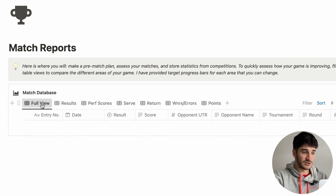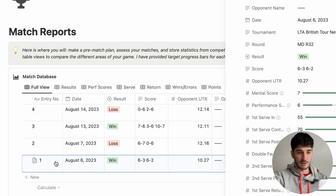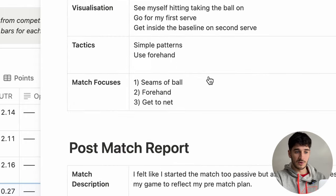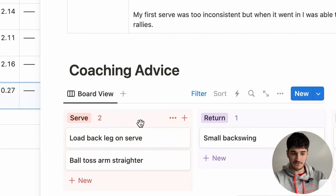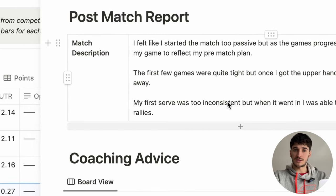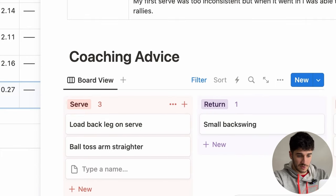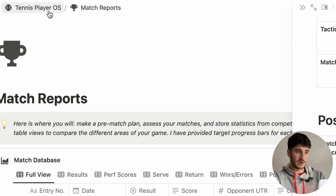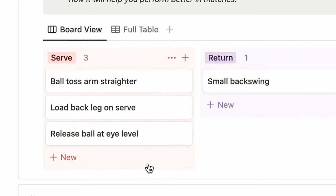If you have no statistics to put in, this page is still useful. If you click on an entry, you can see all the stats, but you can also have a section for your pre-match plan, your post-match report, and a linked view of your coaching advice. So whilst filling out your match description — if you feel your first serve was too inconsistent — you go straight to coaching advice and put in something like 'release ball at eye level', and it's automatically there. If you go back to the training zone, it shows up in your coaching advice section.